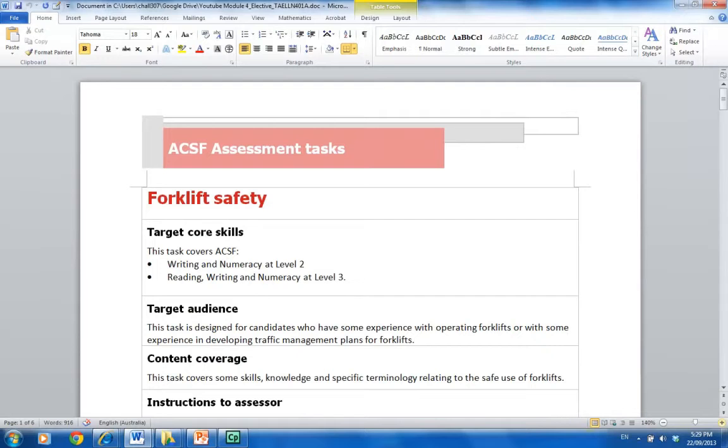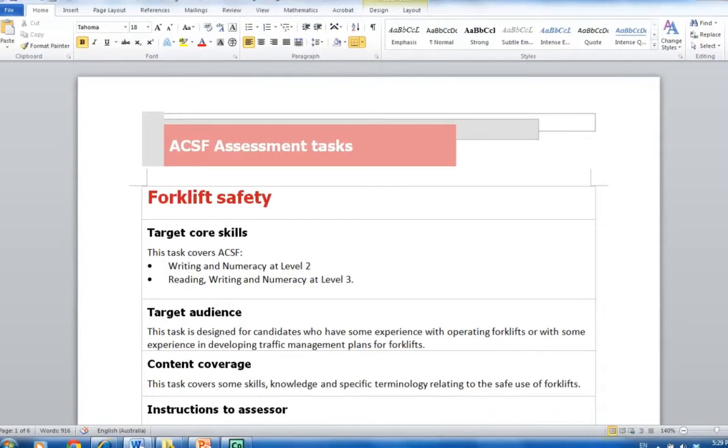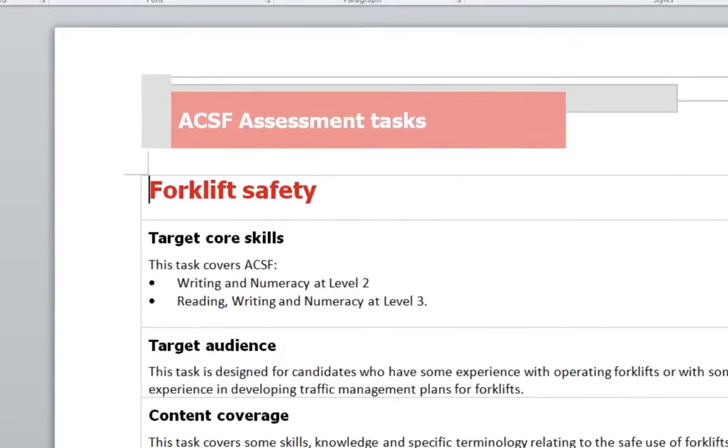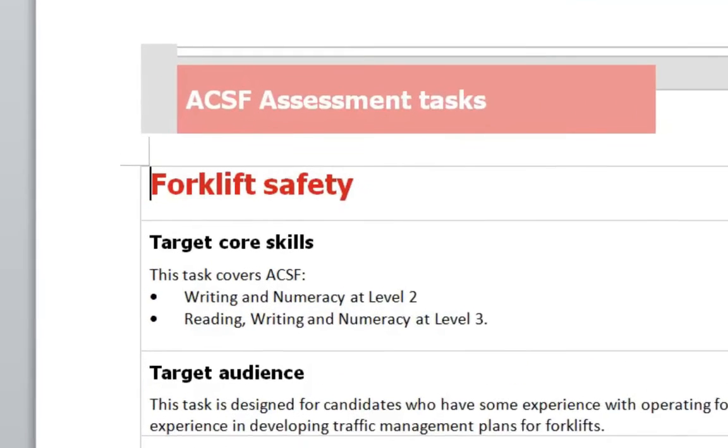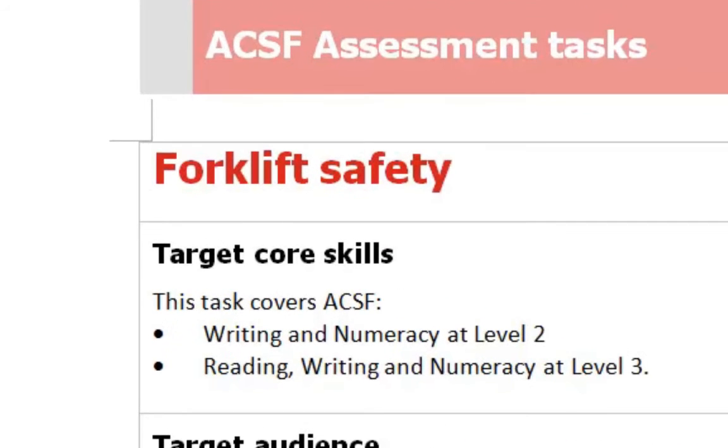Okay, so it covers numeracy and writing at a level two and the core skills of reading, writing, and numeracy at a level three. So there's two different levels of questioning. Now if he can only independently answer the level twos, then we know that he's at a level two.